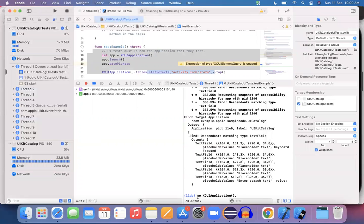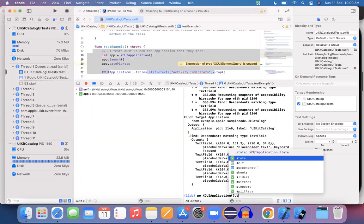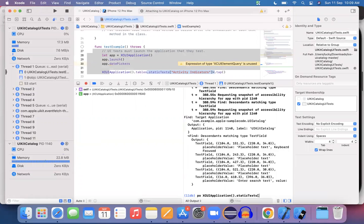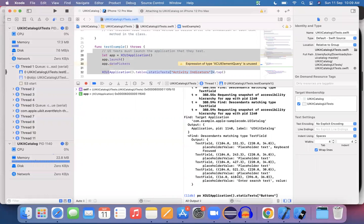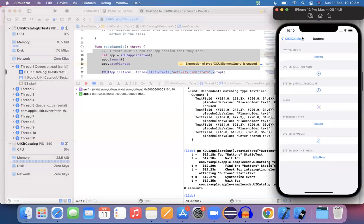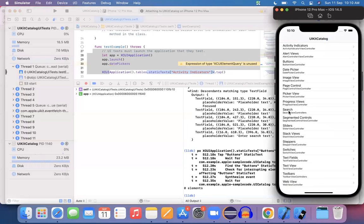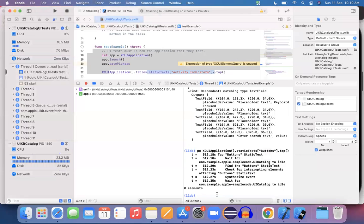Within the debugging mode itself you can also write code. For example: po XCUIApplication().staticTexts["Buttons"].tap() — we noticed all items are staticText. Among all the static texts, I want to perform an operation on the 'Buttons' item. So from the static texts in the application, identify 'Buttons' and perform a tap. Hit Enter — in the application the 'Buttons' item gets clicked and the respective screen gets populated.